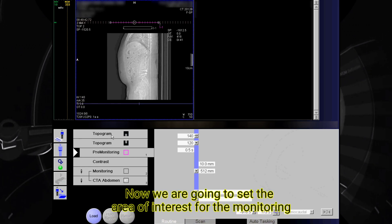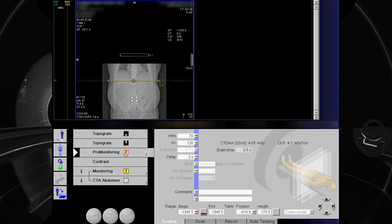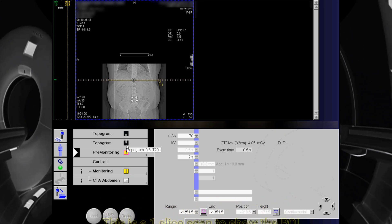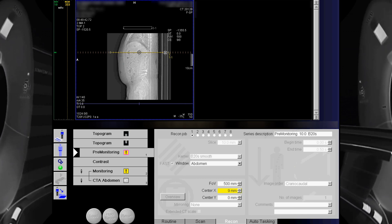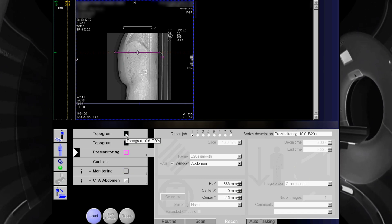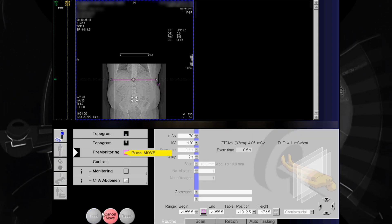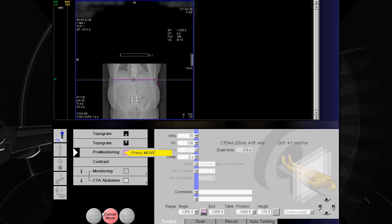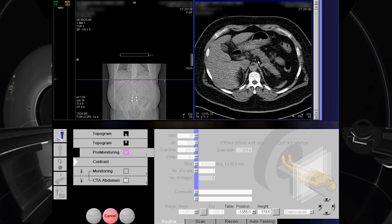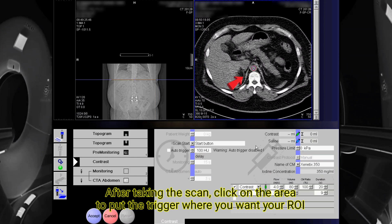Now we are going to set the area of interest for the monitoring. This is a one-slice scan to show the ROI. After taking the scan, click on the area to put the trigger where you want your ROI.